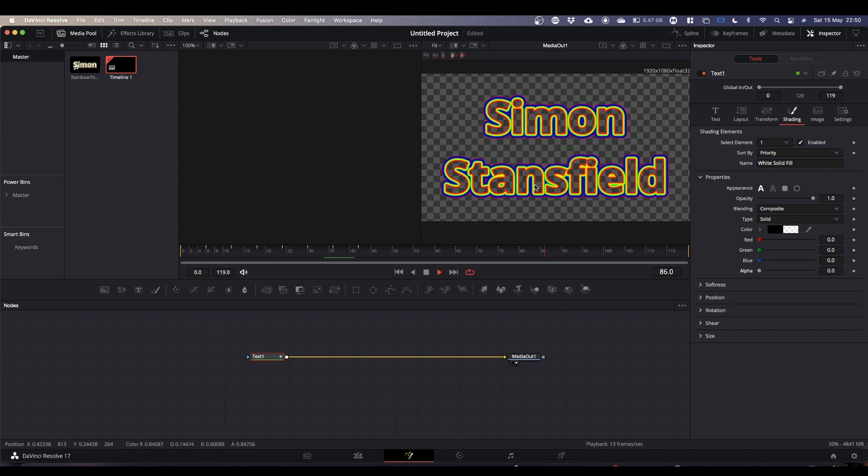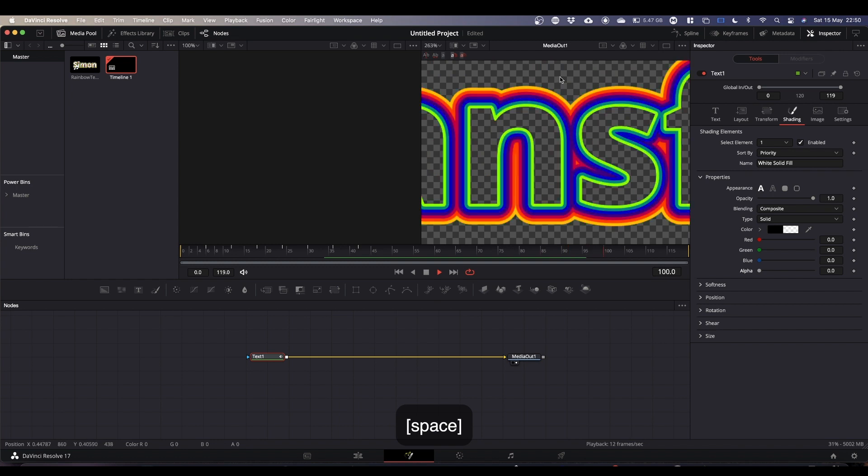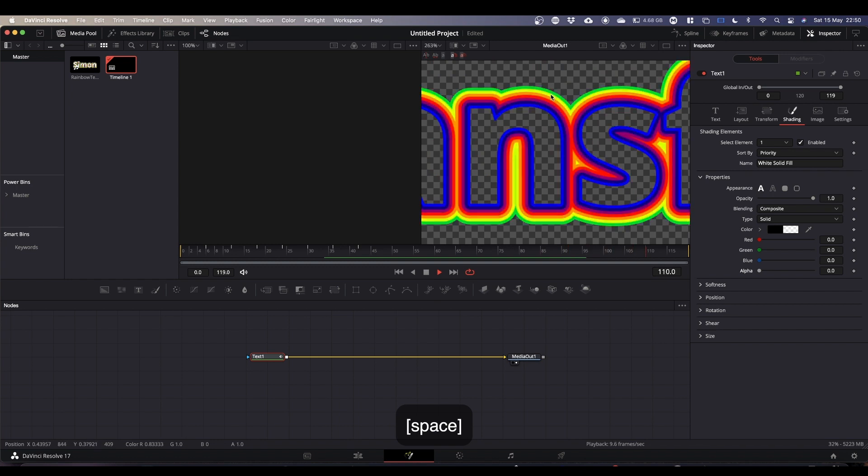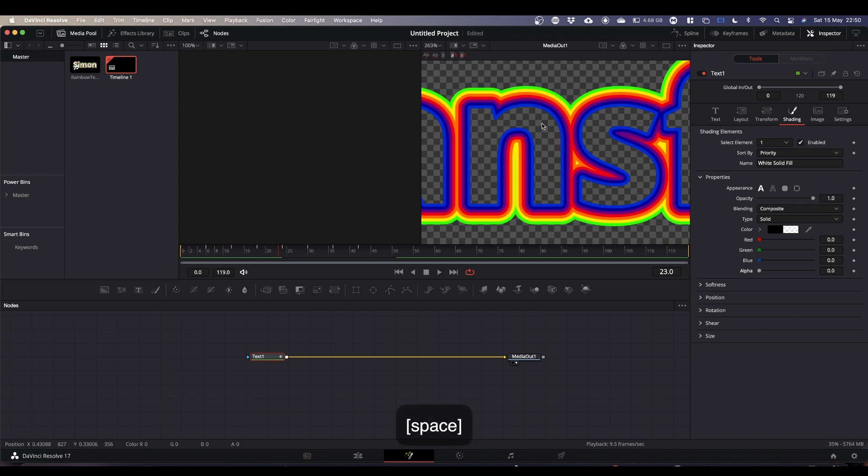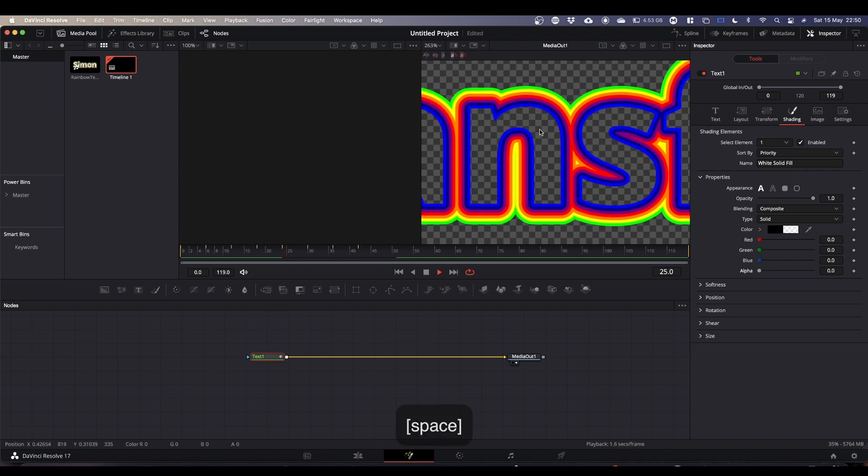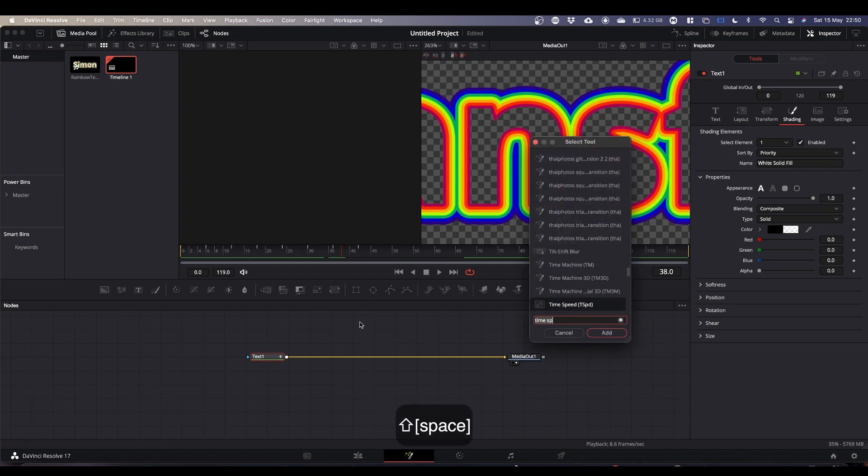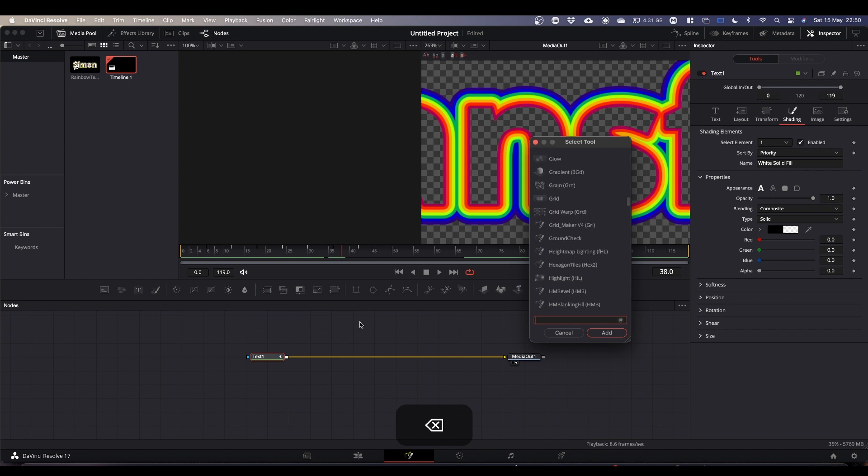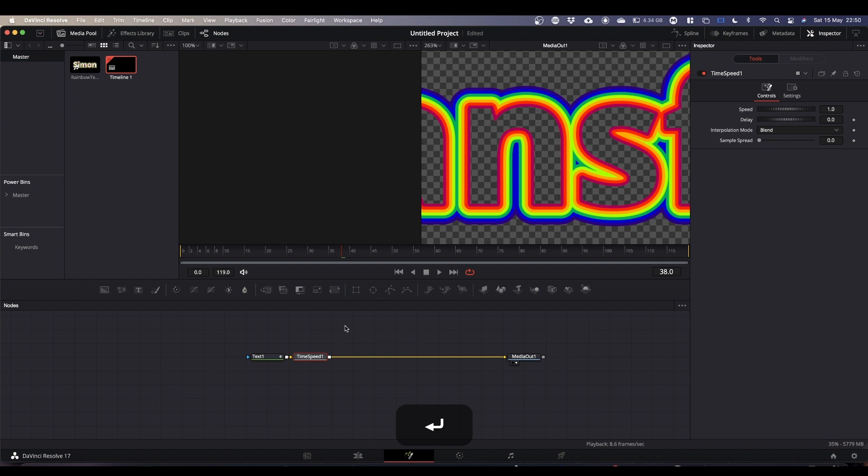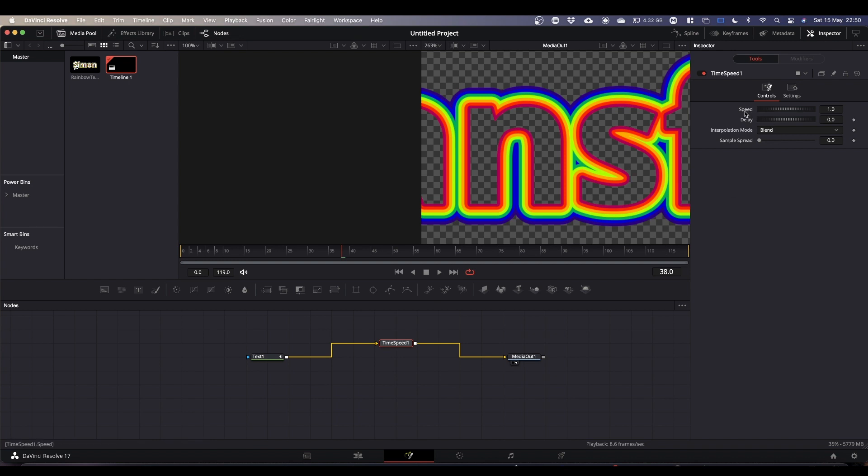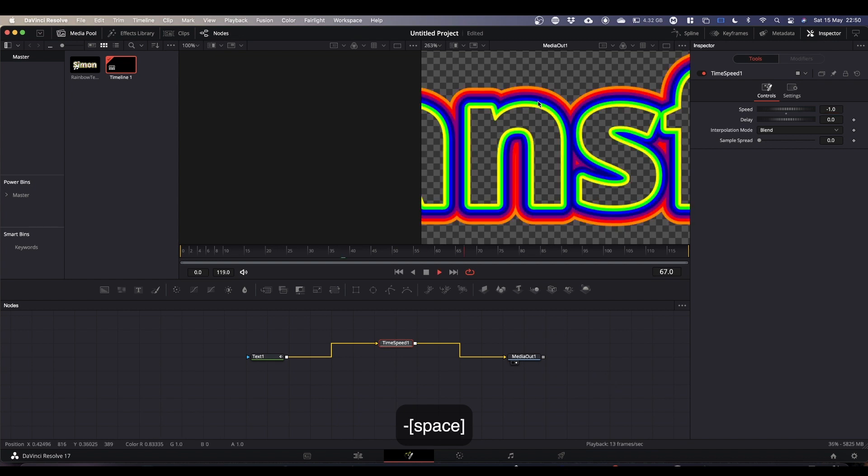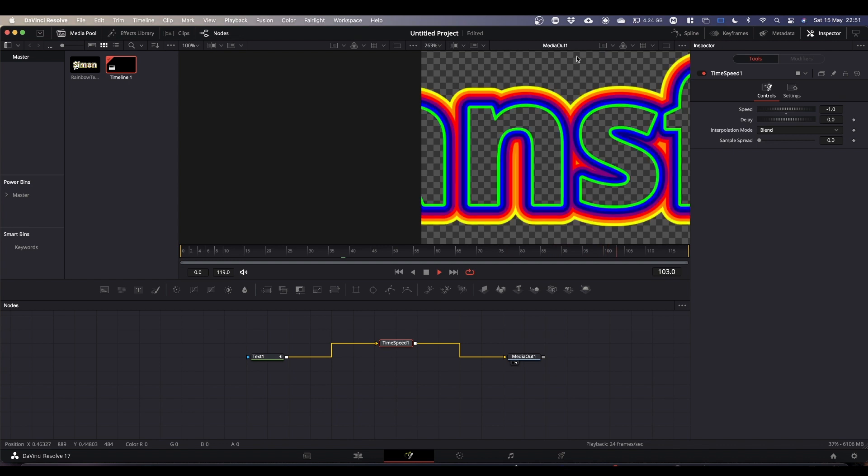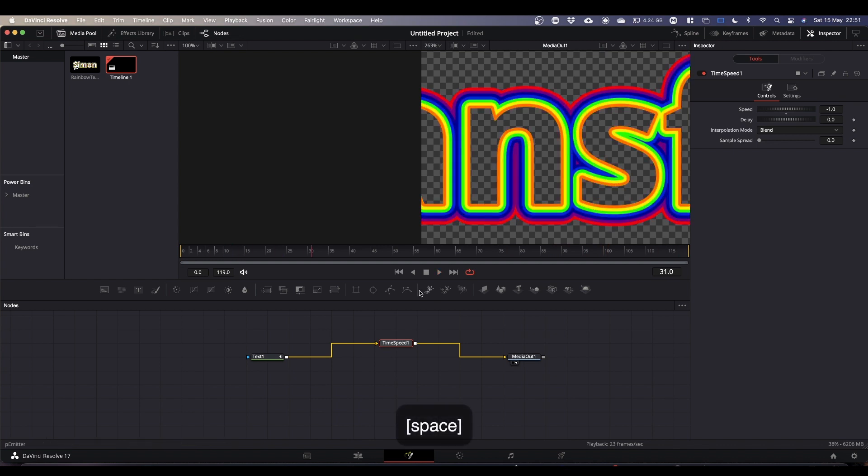Now if you watch carefully, the colors appear to be coming in from the outside to the middle. If you want it to go the other way, so from the inside out which is what was in the original video, you can go wild and double your node count by selecting your text 1 node, hitting shift and space bar, and typing time speed. This adds a time speed node in. All you need this for is to reverse the animation. To do that you come up to speed and you change 1 to minus 1, and now your text goes from the inside out. Personal choice as you wish.